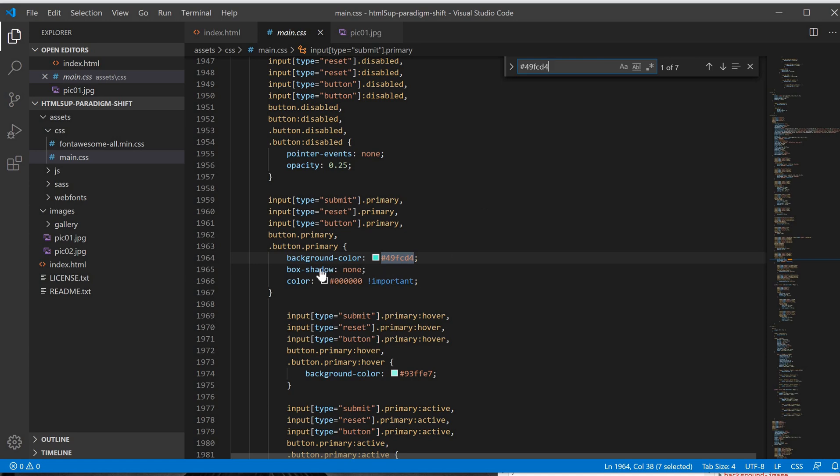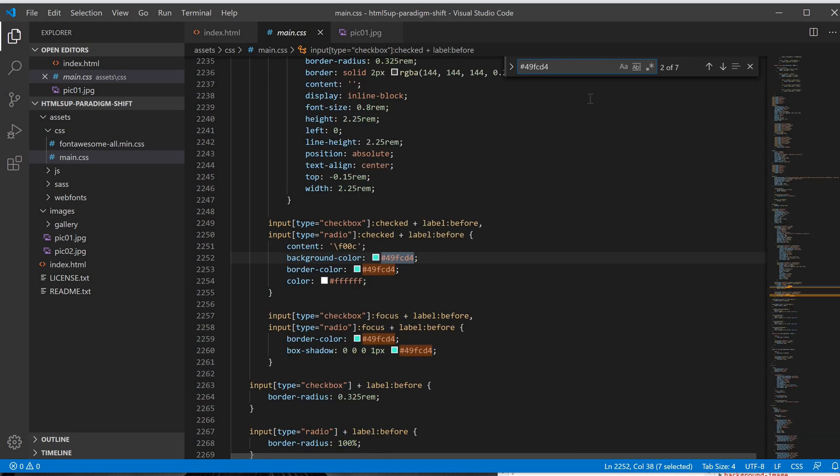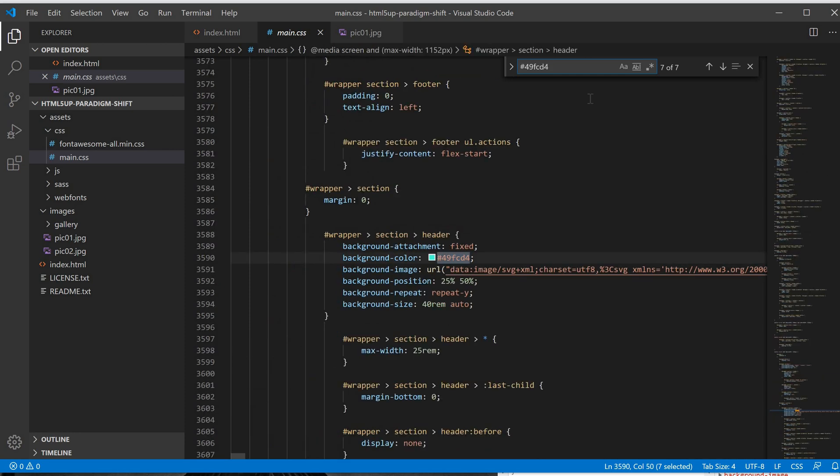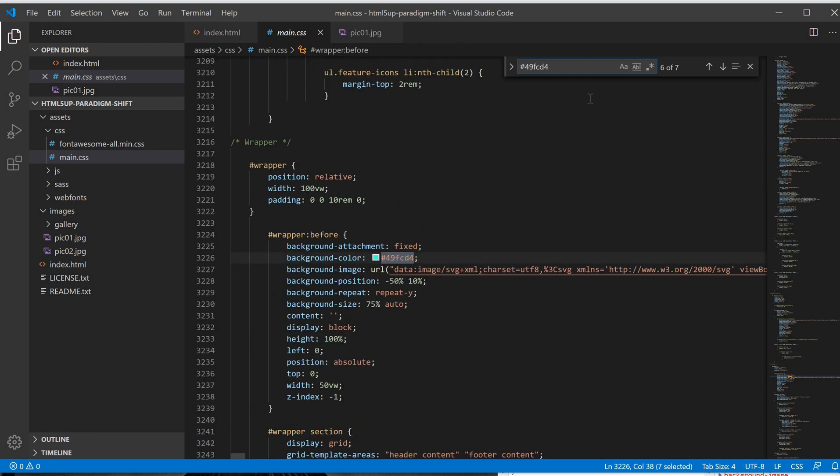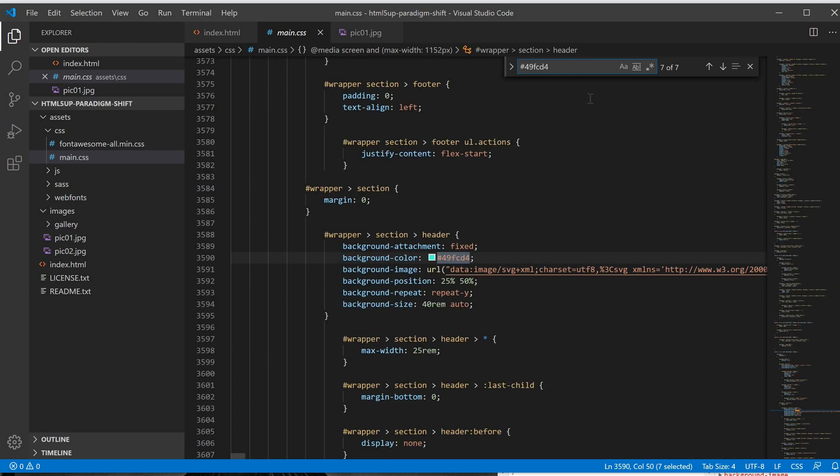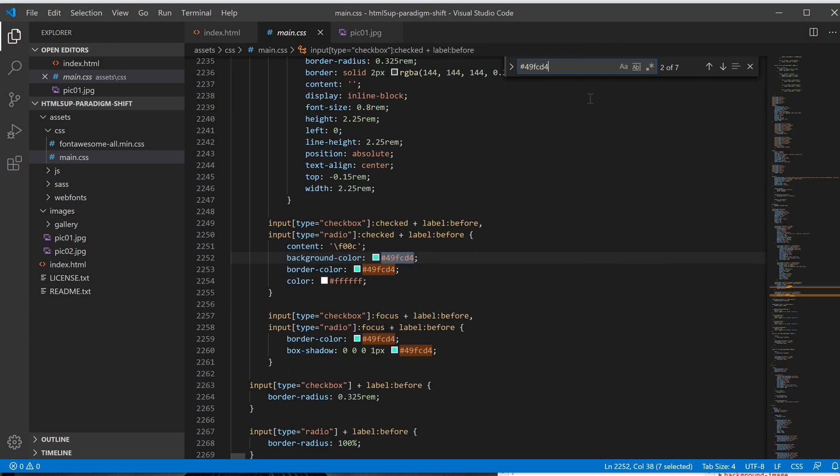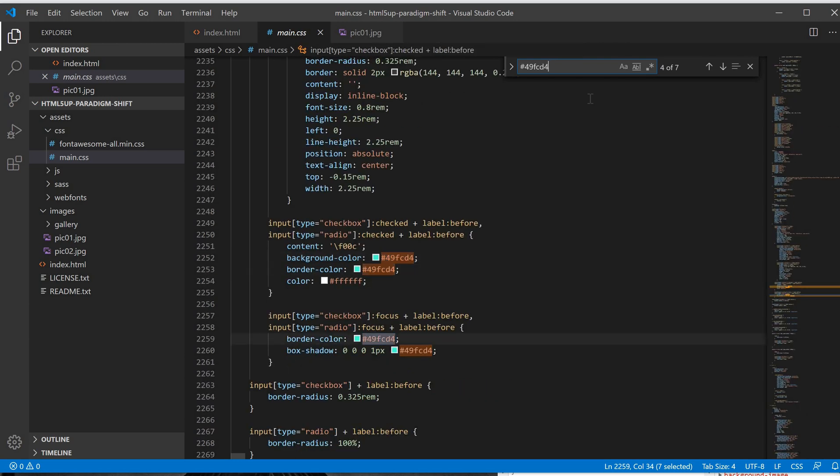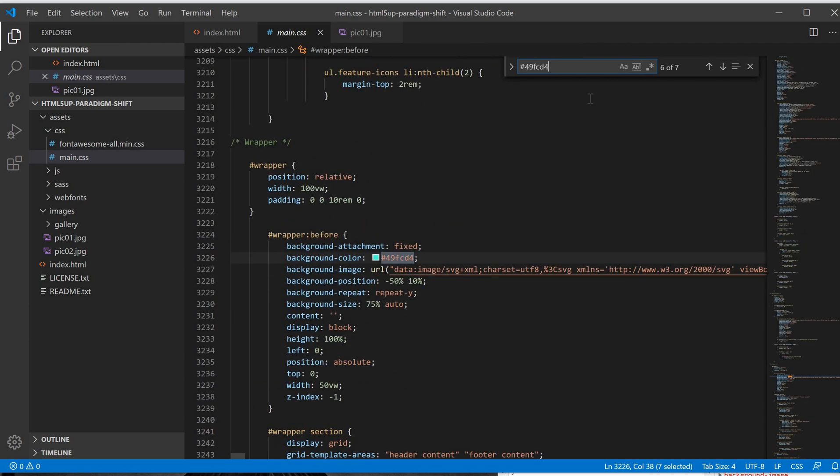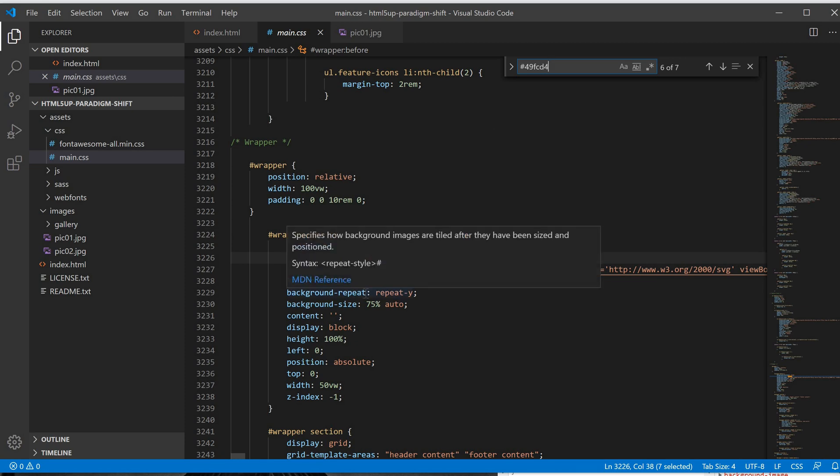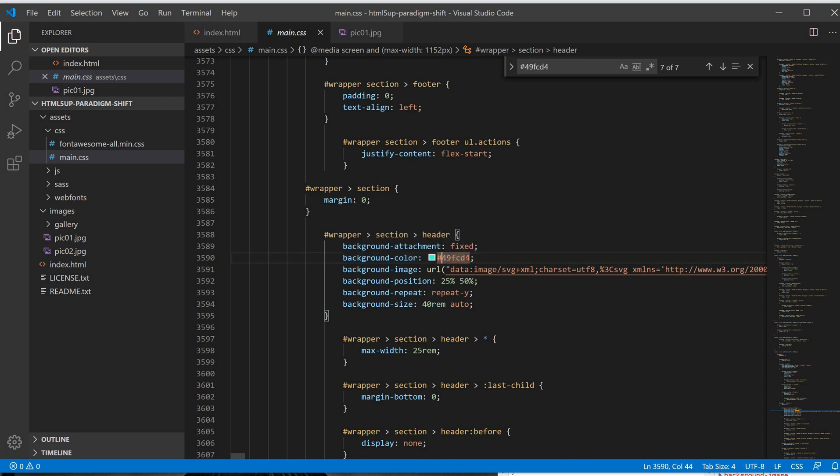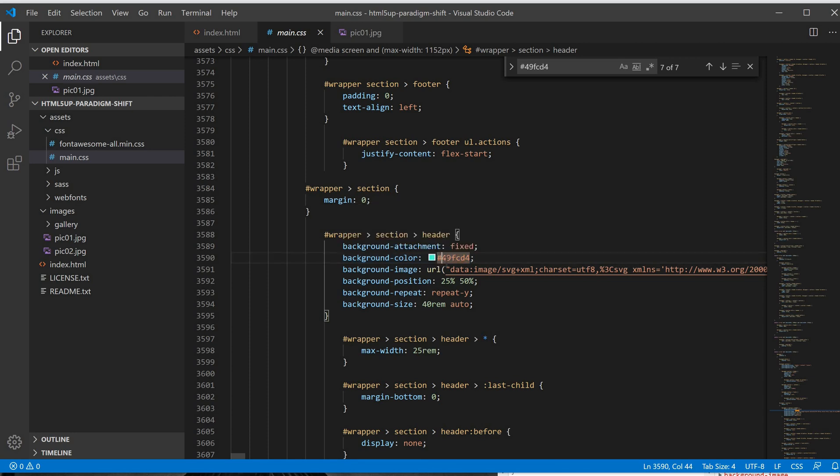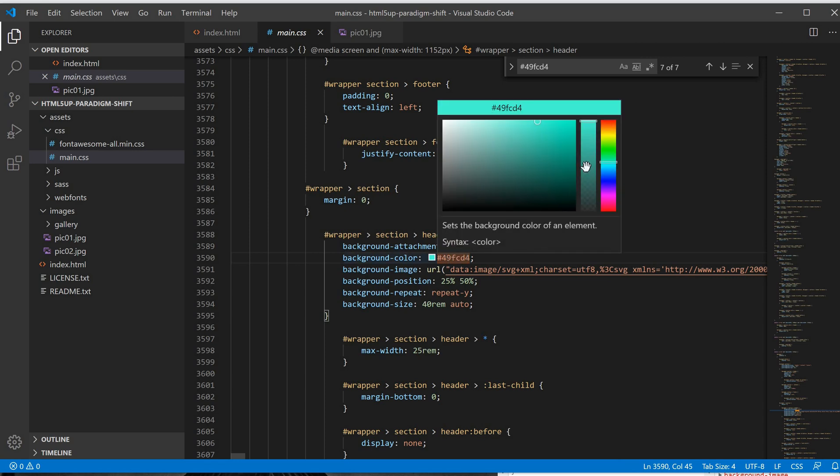We'll search for this color again over here, and this is the color that we use right now. You can see there are many instances of this color, but we're going to change the one in the header section, which is here.